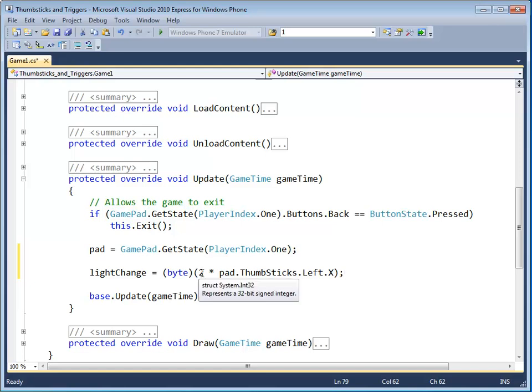And that is the thumbstick control of the dimmer. Now what's up with this number two? That number two, you can consider that as the base rate of change for the base speed at which the light changes. So if I put a two down there, and my left thumbstick is all the way to the right.